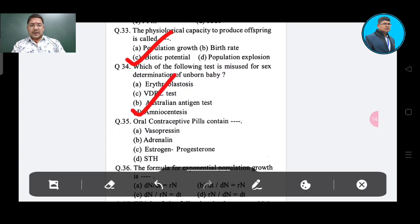Question number 35: Oral contraceptive pills contain — Option A: vasopressin, Option B: adrenaline, Option C: estrogen and progesterone, Option D: TSH.